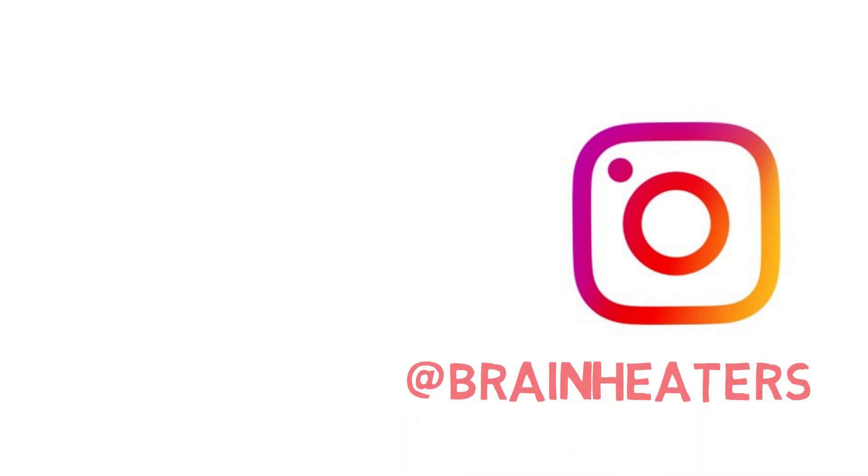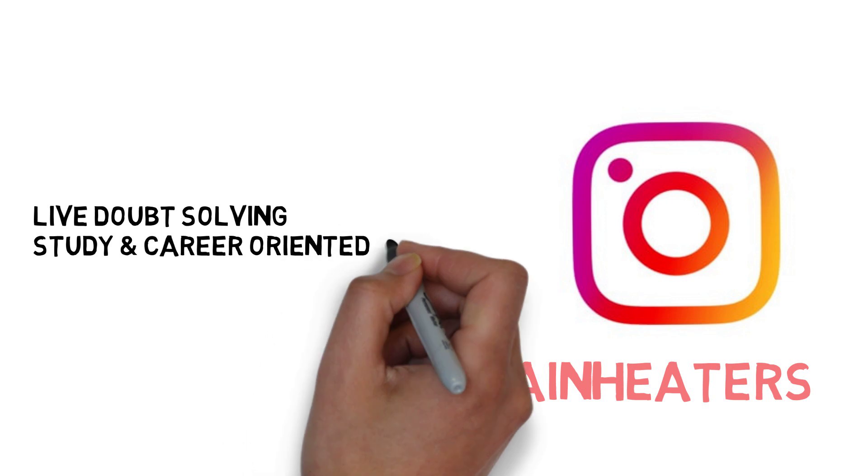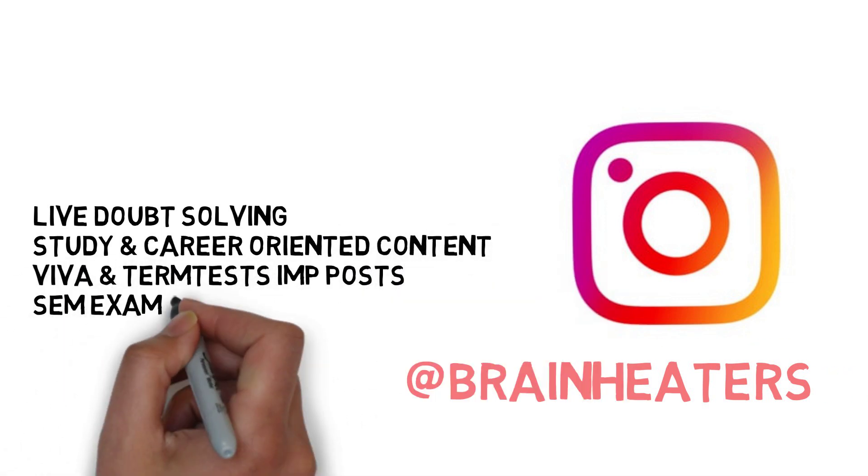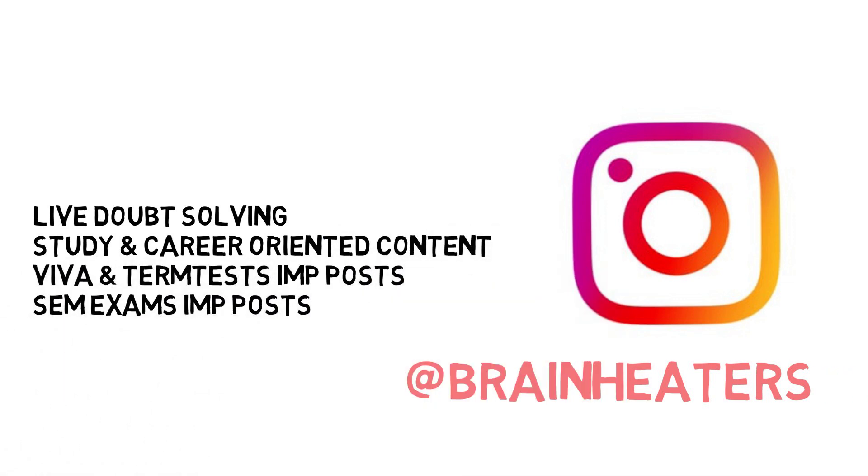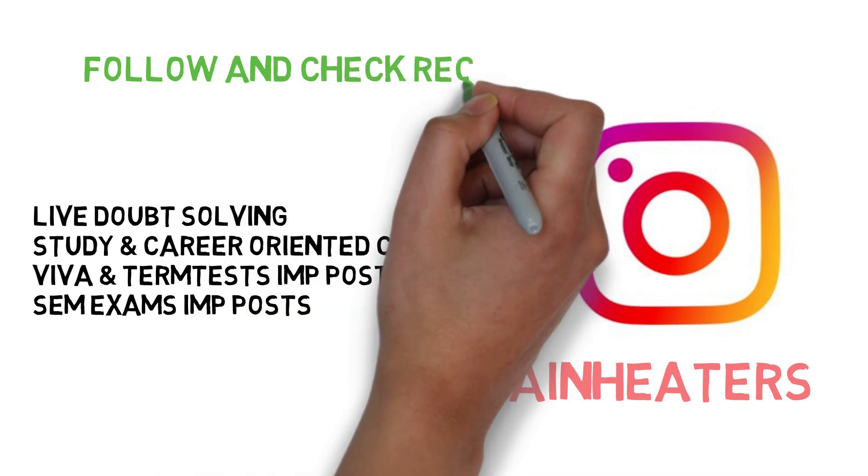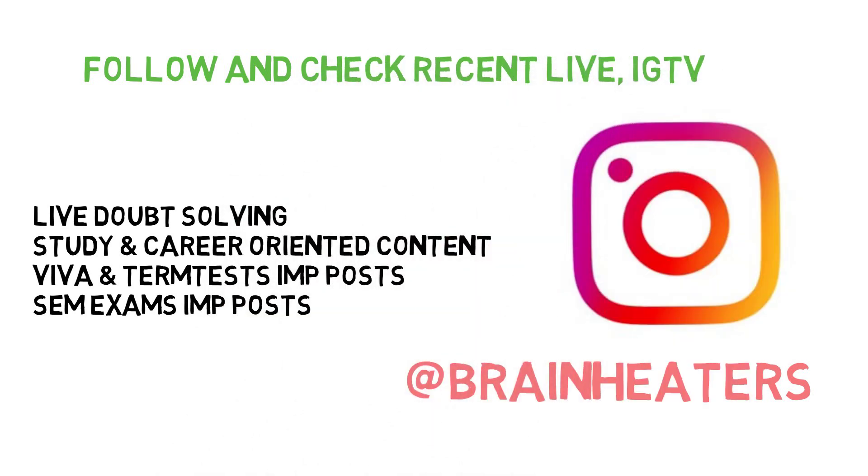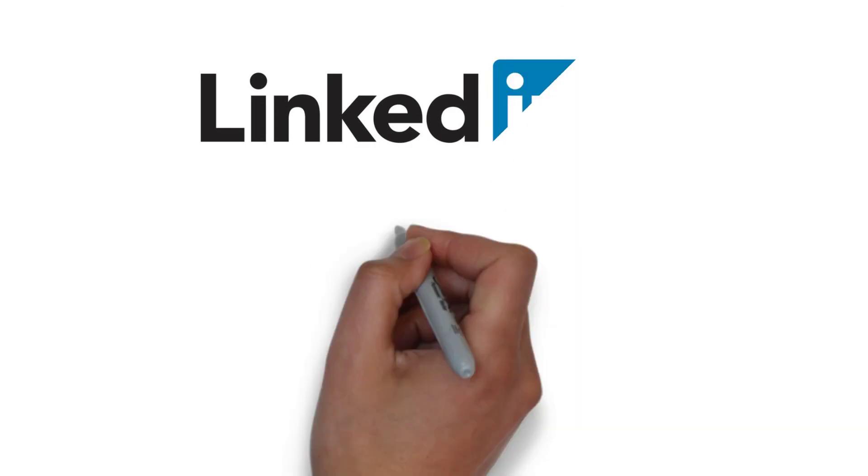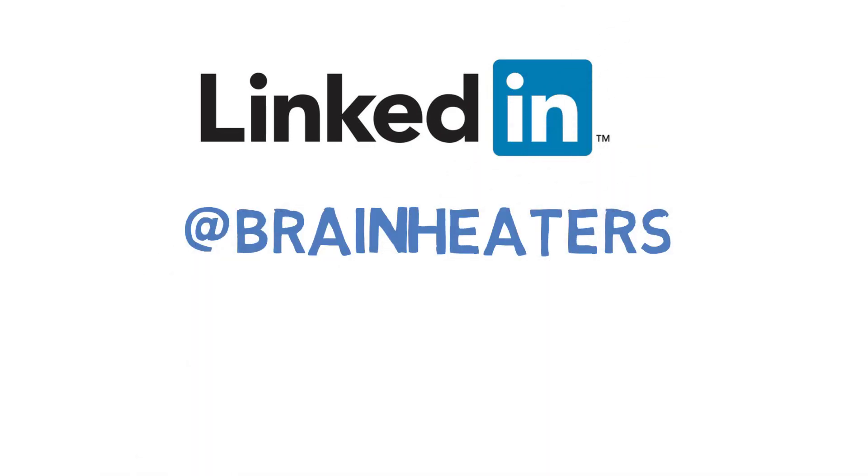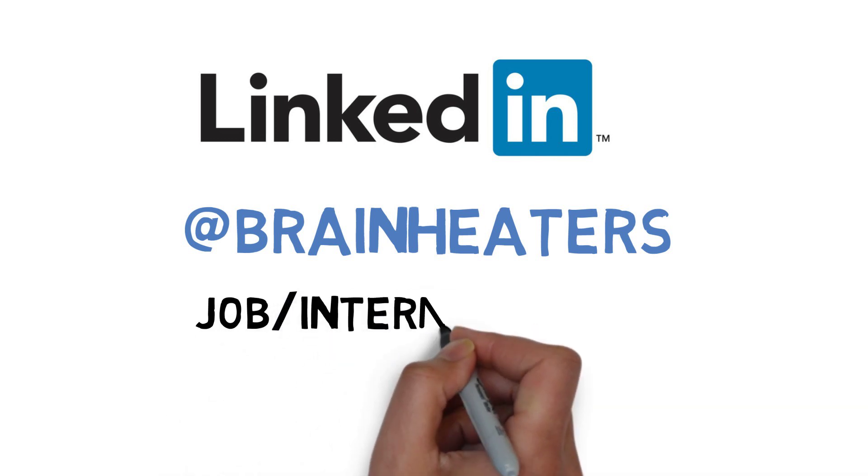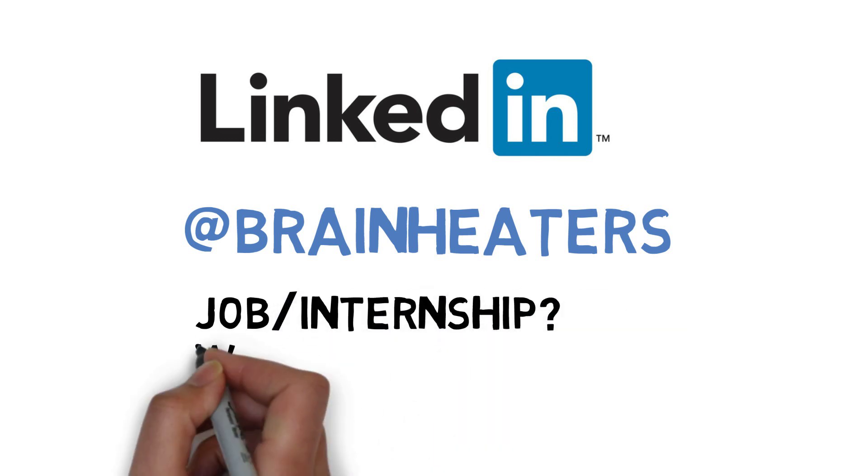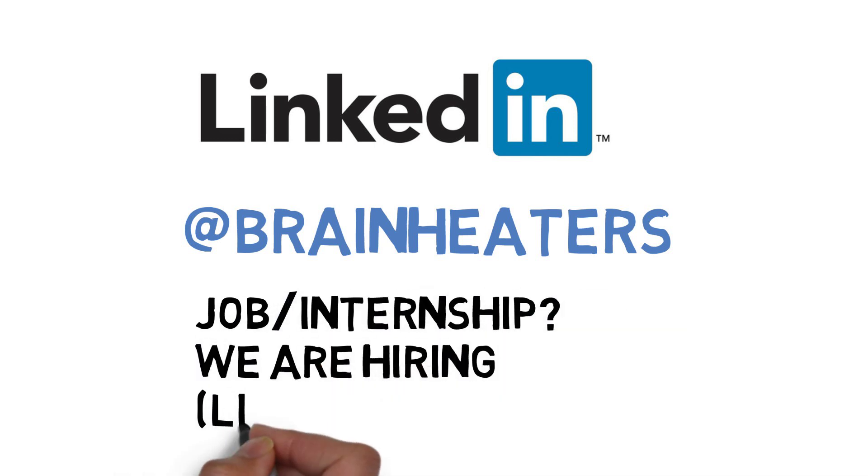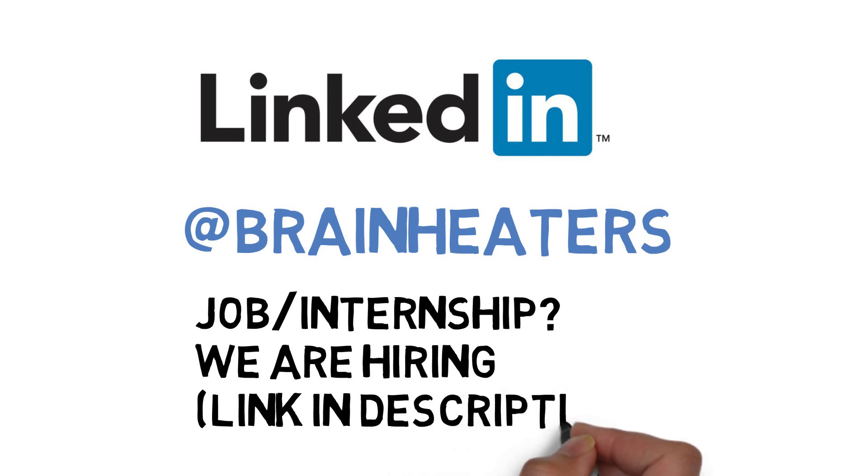For more announcements and updates, you can also follow the Brain Eaters Instagram - job updates, academic updates, timelines, timetables, every update is posted on Instagram. You can stay connected to us on LinkedIn also. If you're looking for any job or any non-technical internship, our career page is definitely open for you all. I'm putting the link in the bio, you can check that up, apply, and our team will get back to you.